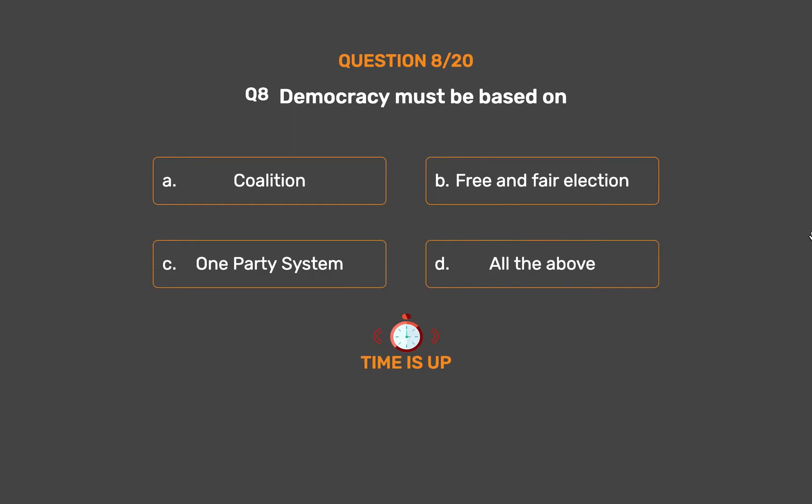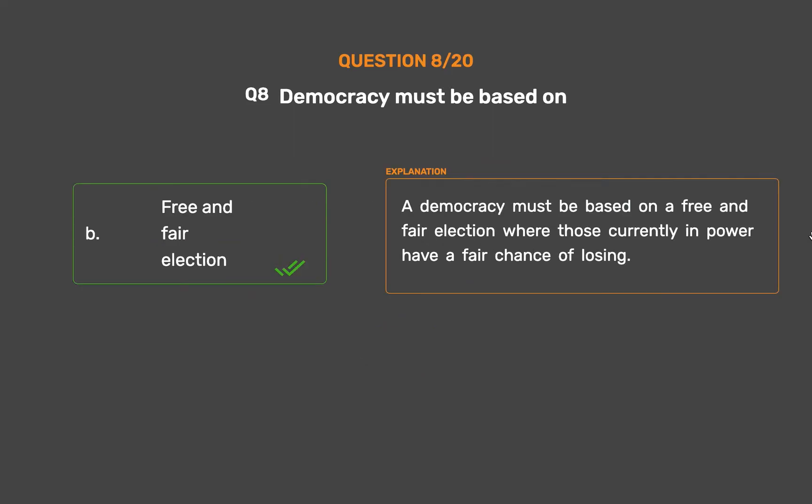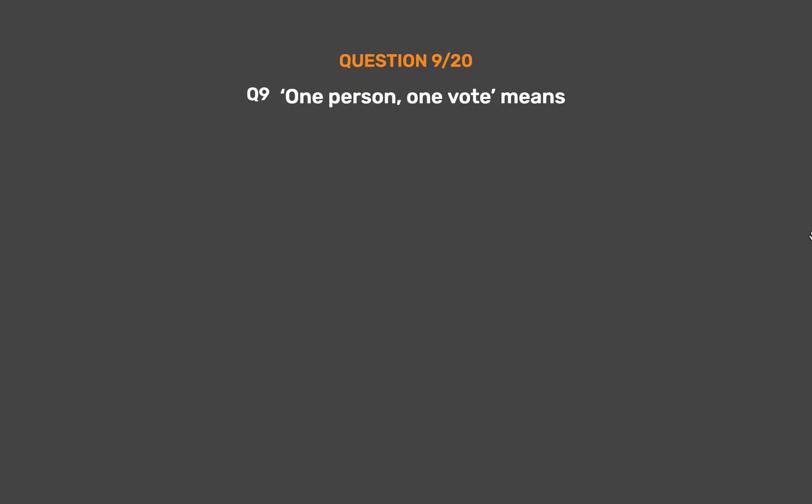The correct answer is Option B: Free and fair election. A democracy must be based on a free and fair election where those currently in power have a fair chance of losing.